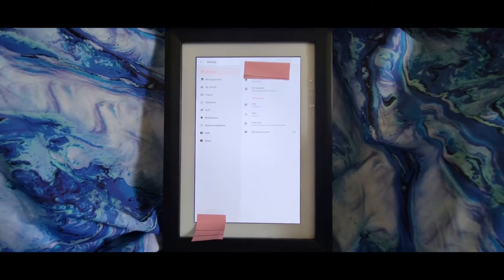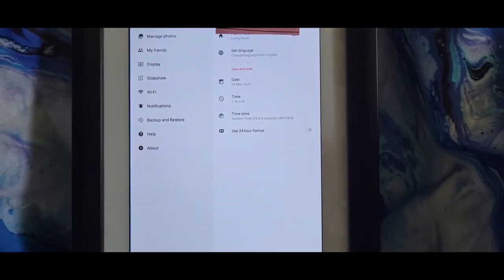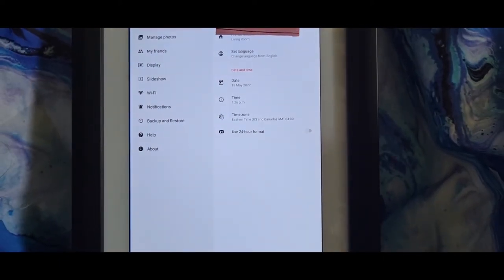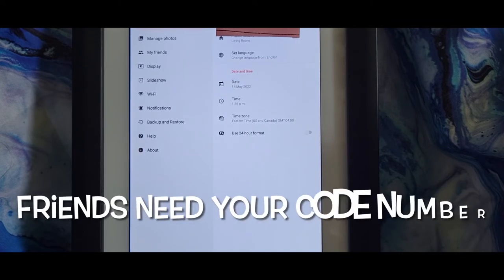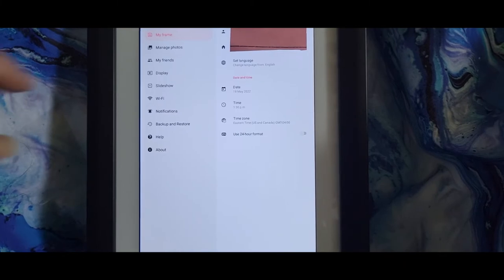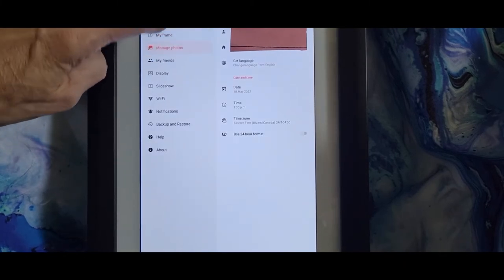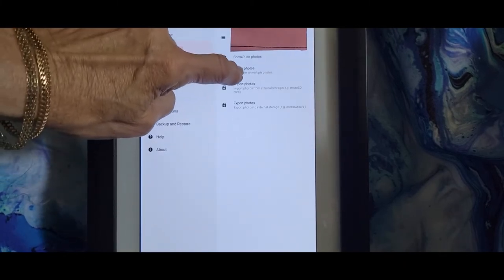Let me show you what's on the screen. It says Manage Photos, Friends — because your friends can send you pictures from wherever they are and add them to your photo frame — Display, Slideshow, WiFi Notifications, Backup and Restore, Help and About. From here we want to hit Manage Photos, and then we want to hit Delete Photos.